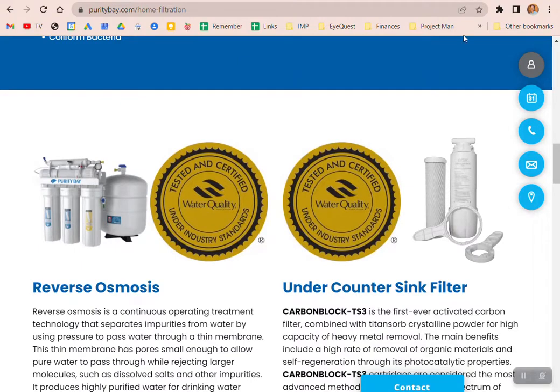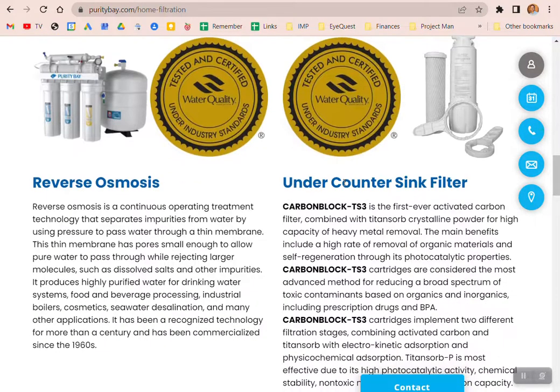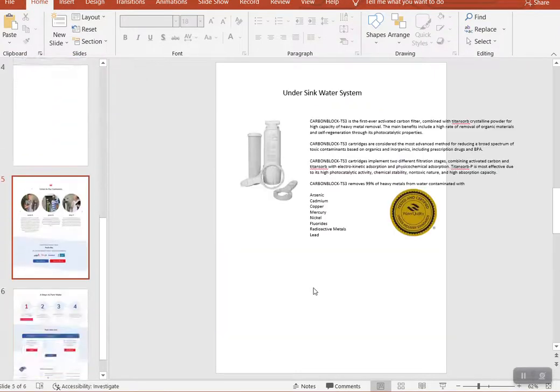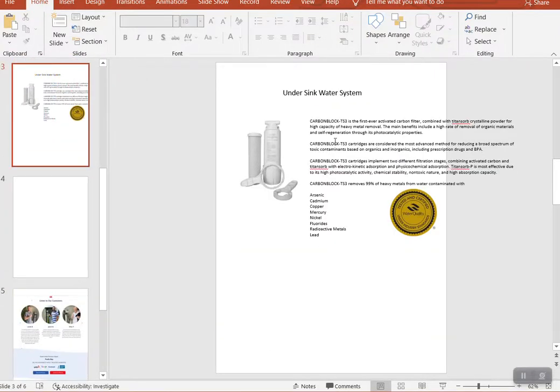And then I just kind of reordered these. I put this at the bottom, under sink water filter, just because that's not a whole home system. So at the bottom, we'll just do under sink water system. We'll probably name it later.